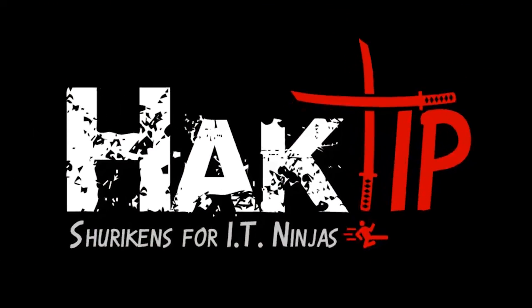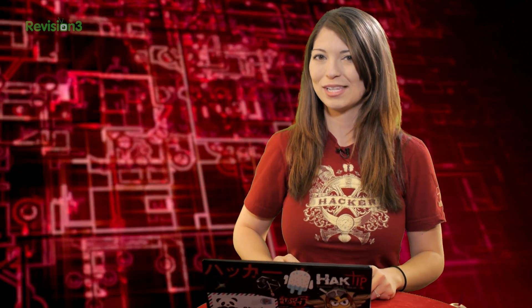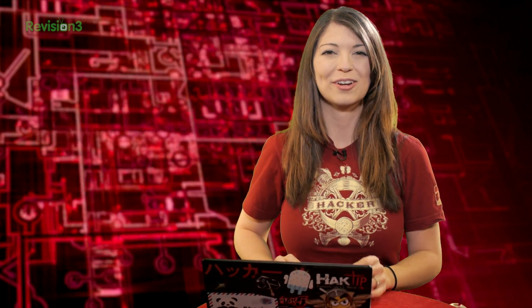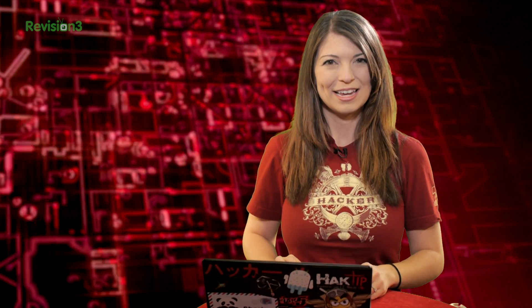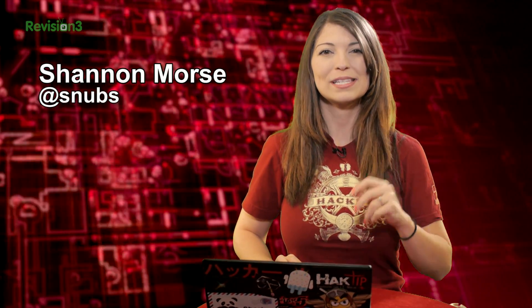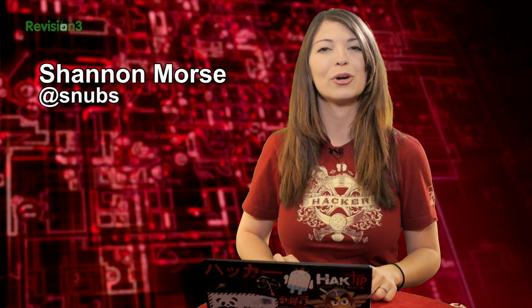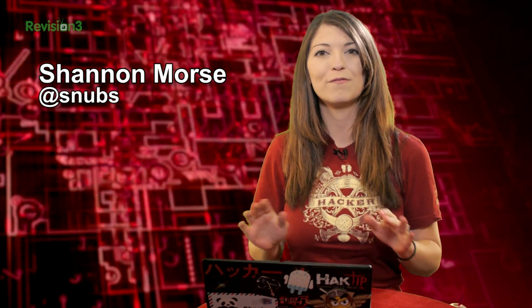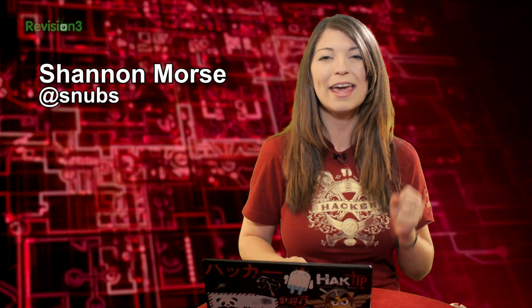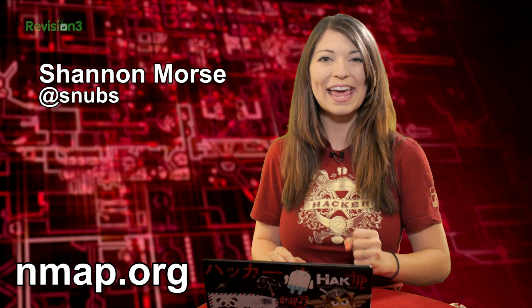Welcome to Hack Tip, the show where we break down concepts, tools, and techniques for hackers, gurus, and IT ninjas. I'm Shannon Morse, and today we are going to go over evading firewalls in Nmap.